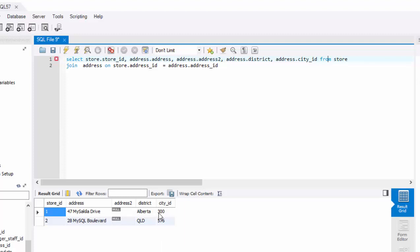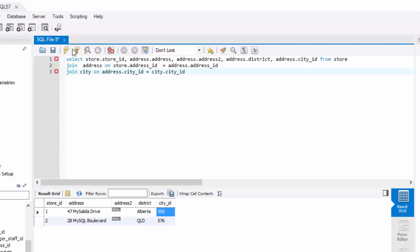Now, since city ID is still an ID, you do not know what the name of the city is. In order to get the actual city name, you will add another table to this query, which is your city table. So your query will look like join city. Now we're joining the city table and specify the columns that we want to match. There is a city ID in address and city ID in city.